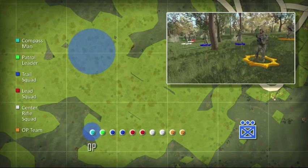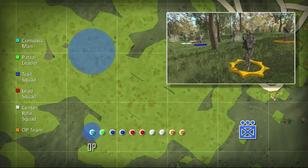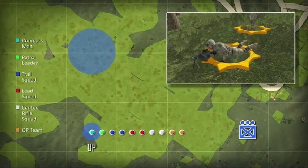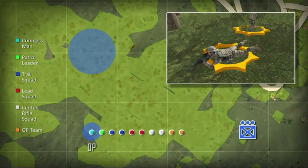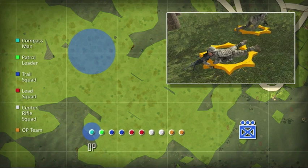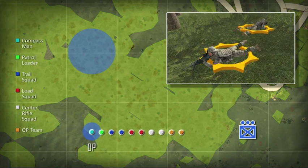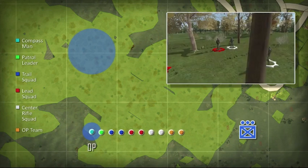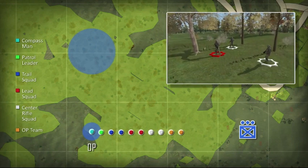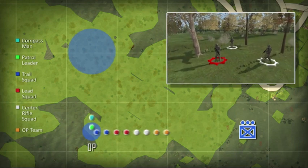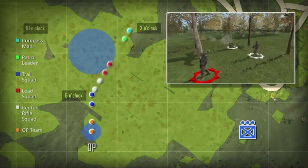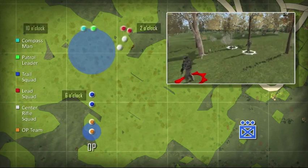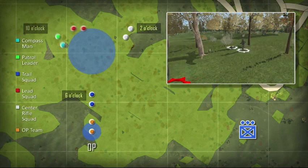An observation post is established 100 meters short of the planned patrol base at the 90-degree turn, if required. After assessing the suitability of the site, the patrol leader leaves a two-man security detail at the 2, 6, and 10 o'clock positions.